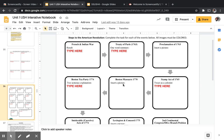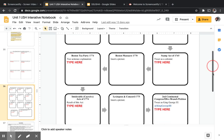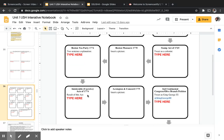Remember the Boston Massacre happened because the Sons of Liberty were protesting the Townshend Acts, resulting in the death of five unarmed colonists. For the Stamp Act of 1765, tweet as though you are a colonist protesting it — remember it placed a tax on all paper products. For the Intolerable Acts of 1774, tell me what was the result of that act and what the Intolerable Acts did. For Lexington and Concord 1775, insert a picture.